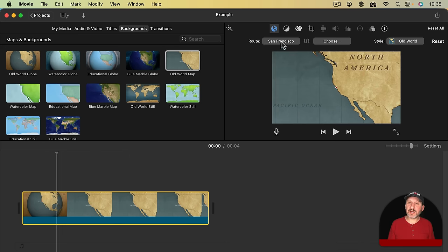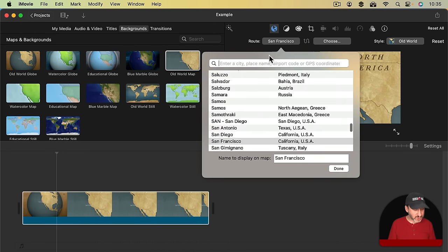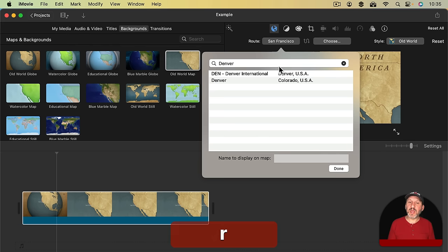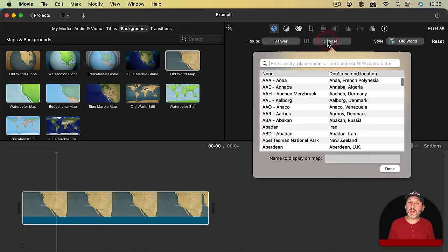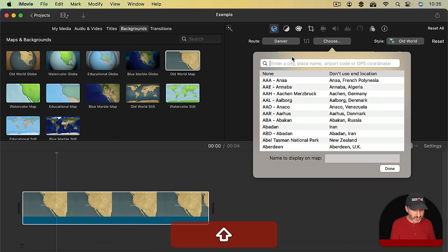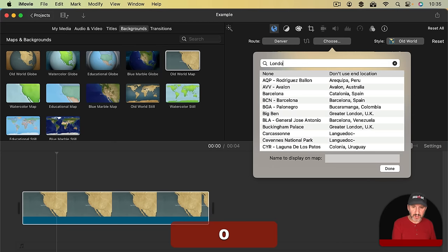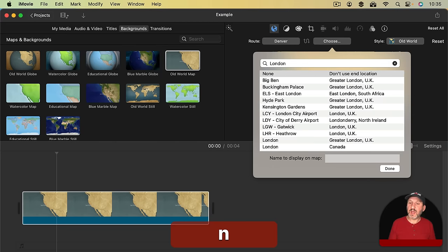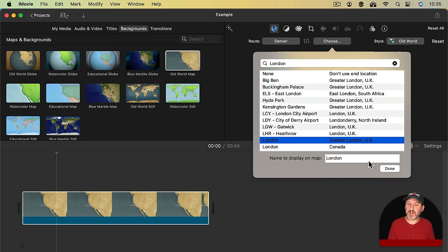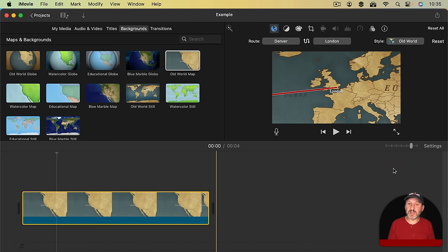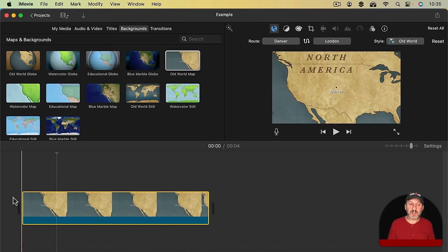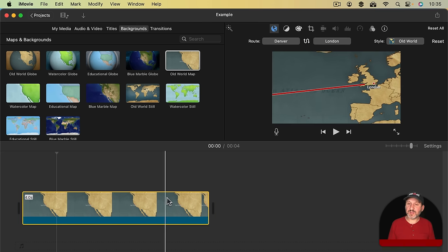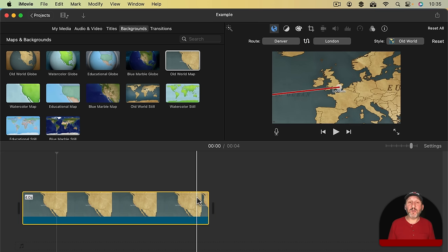With it selected I've got Starting San Francisco. Let's change that to Denver and I'll make sure the name is displayed like I want. Maybe I want to change this to Home. Then I'll have the first stop be London and I'll select from all the different options Greater London UK. Make sure the name is right and now I've got a map that goes like this.